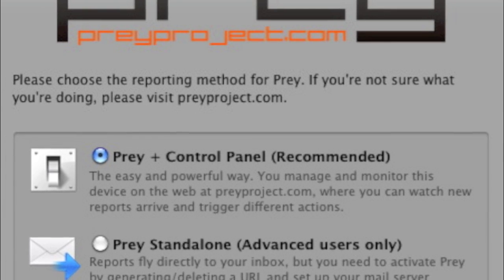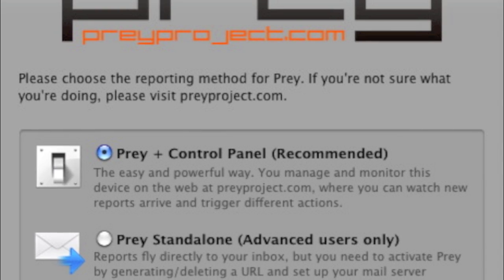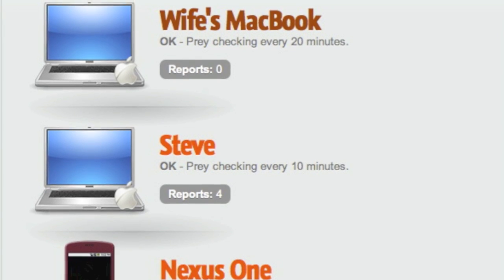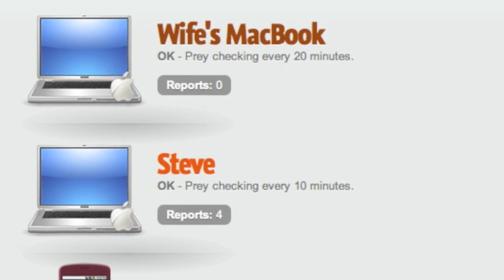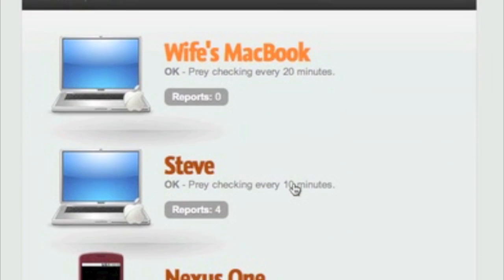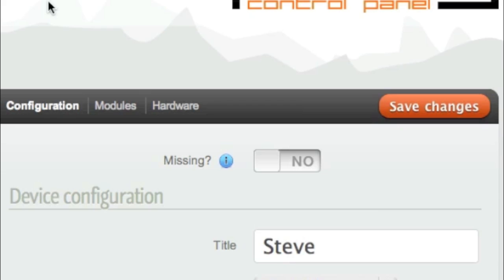Once you've installed Prey and activated it, you can just wait for something to get stolen, but since we're an anxious victim here, let's click on our MacBook, Steve, and set its status as missing.